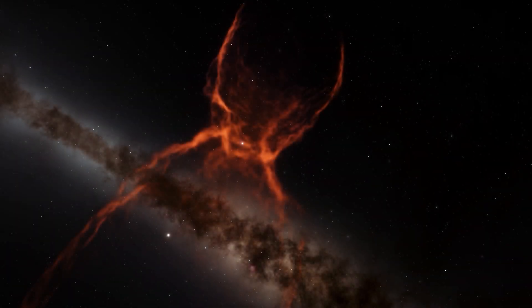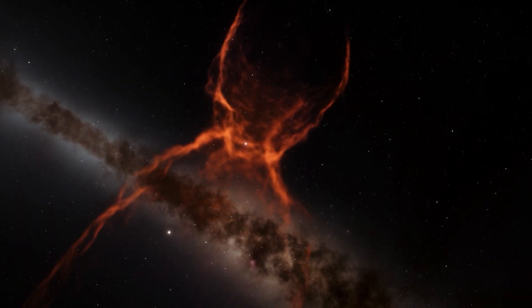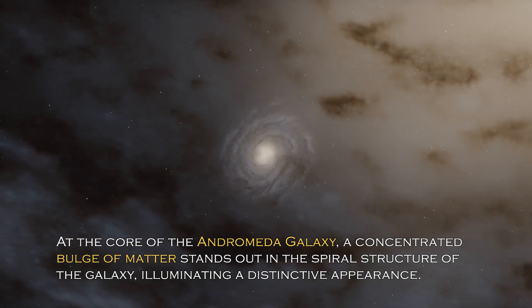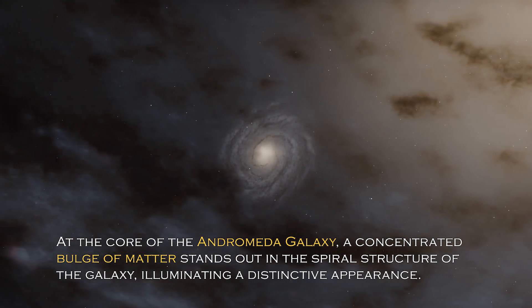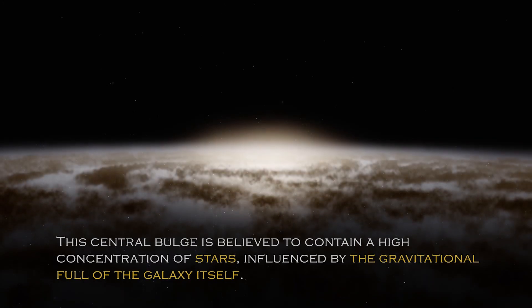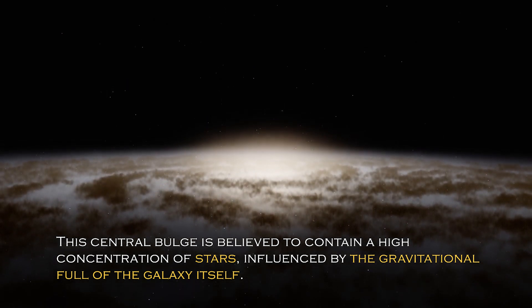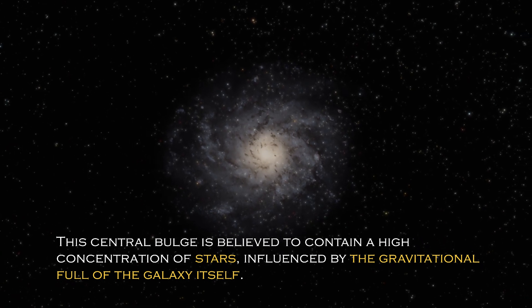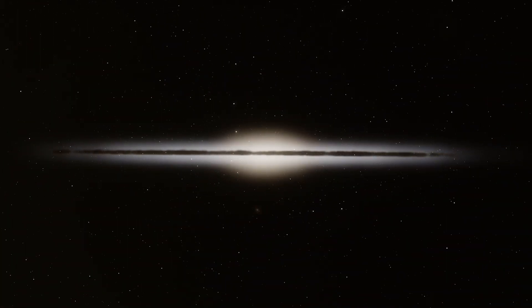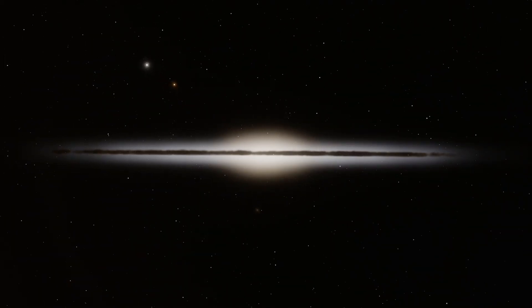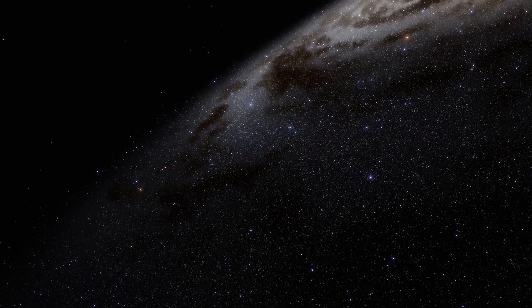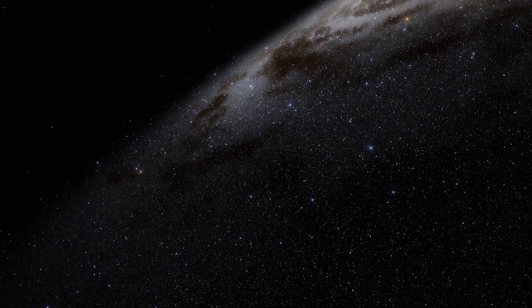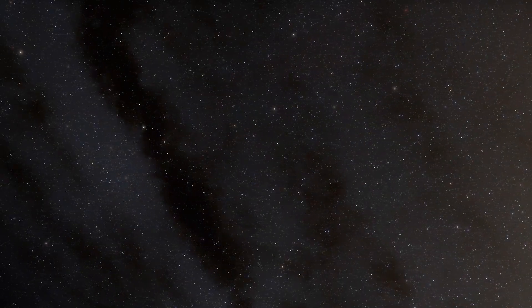Open space hides many secrets and each galaxy has different and surprising peculiarities. At the core of the Andromeda galaxy, a concentrated bulge of matter stands out in the spiral structure, illuminating a distinctive appearance. The central bulge is believed to contain a high concentration of stars influenced by the gravitational pull of the galaxy itself. In addition, there are more than 400 globular clusters scattered throughout the Andromeda galaxy, which are spherical collections of stars bound together by gravity.